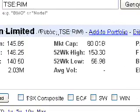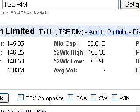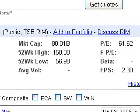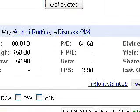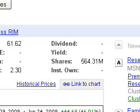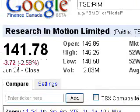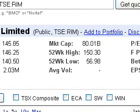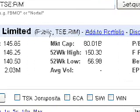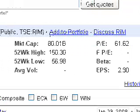Moving to the next column, we have market cap, short for market capitalization, which in this case is $80.01 billion. Where does that number come from? If we look at the shares outstanding figure — 564.31 million shares publicly traded — and multiply that by the per-share price of $141.78, you get $80.01 billion. Next we have the 52-week high and 52-week low: simply the highest and lowest prices attained by Research in Motion in the last 52 weeks. The range can tell you something about how volatile a stock might be compared to others.